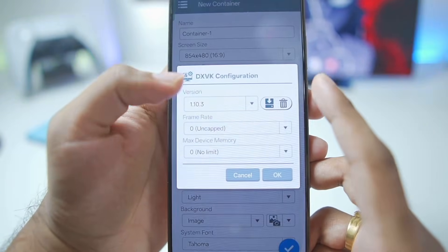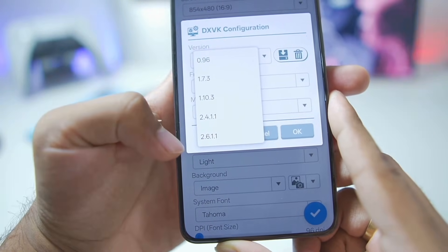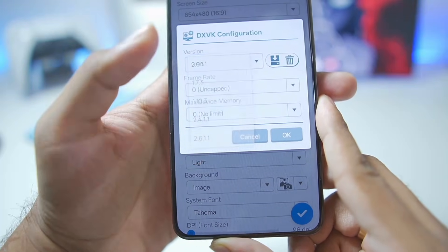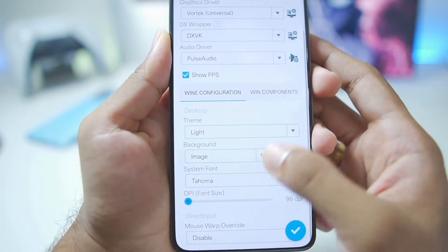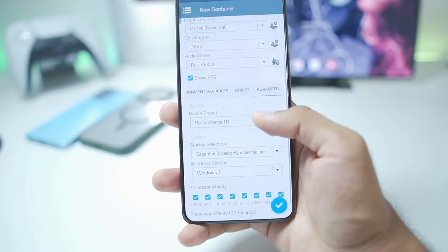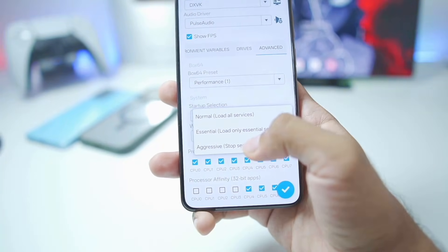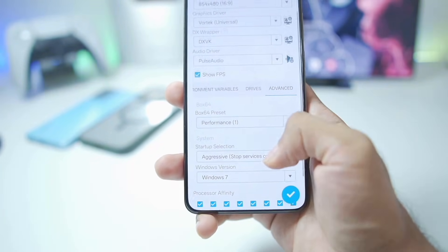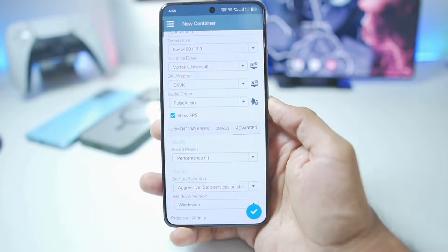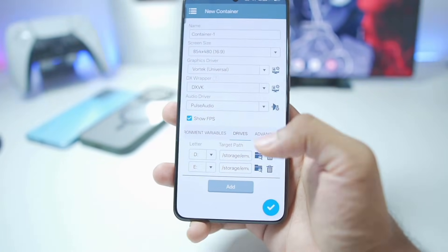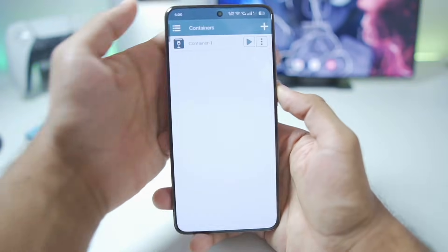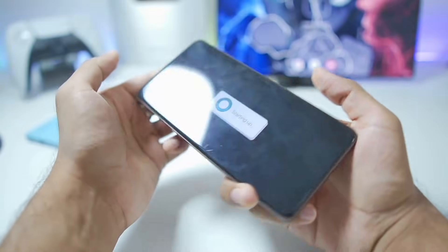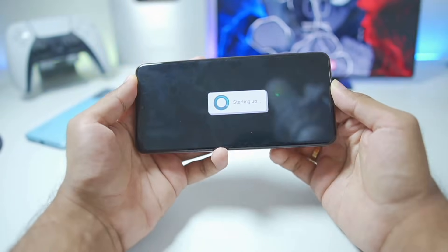For DX Wrapper we have DXVK, with versions available all the way up to the latest 2.6.1.1, so we'll go with the latest DX Wrapper and tap OK. Enable Show FPS, set audio to PulseAudio. Once that's done we are all set with the best settings for the Winlater Frost container. Set startup selection to Aggressive, make sure Box64 preset is set to Performance 1. You can also go to Drives and select the folder where you store your PC games, then tap the tick mark to create your container and hit the play button.